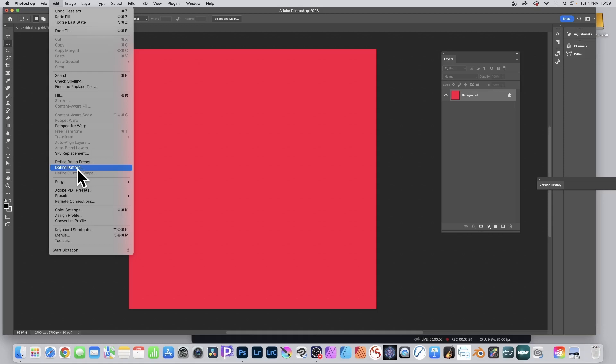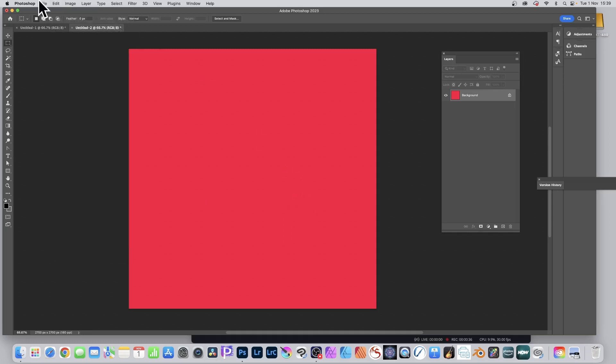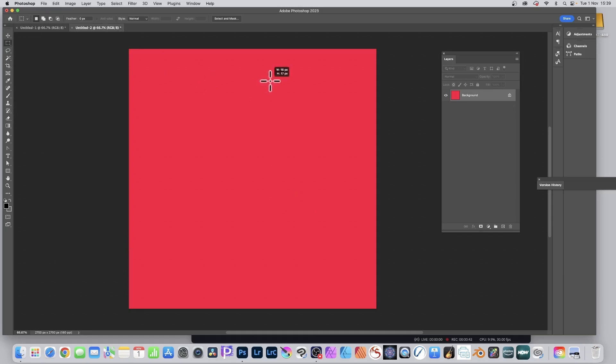But what you can do, just go over here, Rectangular Marquee Tool. Just select a very tiny area, very tiny. You could make it one by one, something very tiny, doesn't matter.